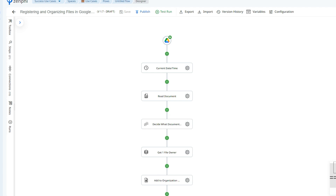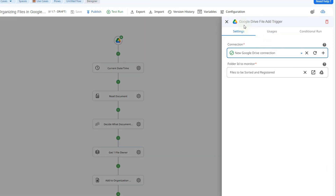The first step to any Zenfi flow is to set up your trigger. In Zenfi, the trigger is the action that's going to initiate your flow. In this case, we're using the Google Drive trigger, meaning it's going to start the flow whenever a file is added to a specific folder.